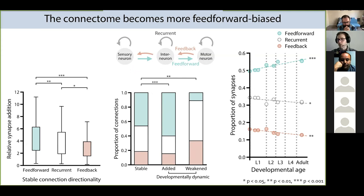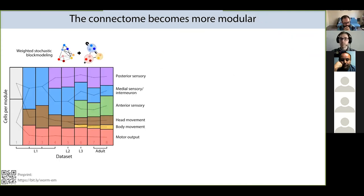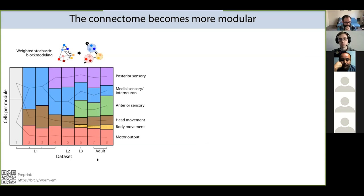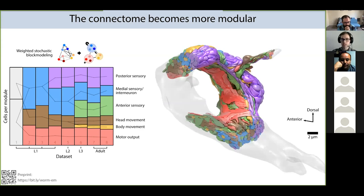Another global pattern of brain maturation was evident when we examined the community structure of the brain. Using weighted stochastic block modeling to group neurons of similar connectivity into distinct modules, we found the connectome becomes more modular across maturation — early in development there are two, three, or four modules, and in the adult there are about six. Synapse formation progressively increases the community structure of the brain as sub-networks for sensory or motor processing gradually emerge. Interestingly, these sub-networks are spatially organized in the brain, reminiscent of brain lobes in larger animals.